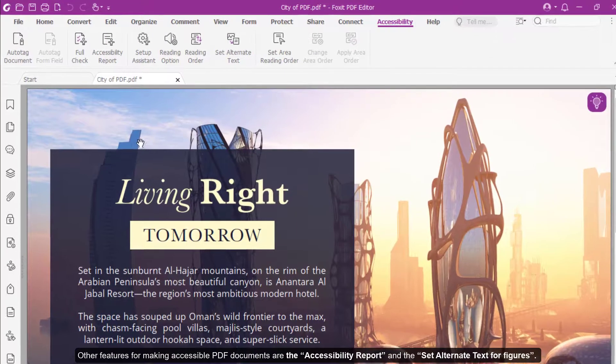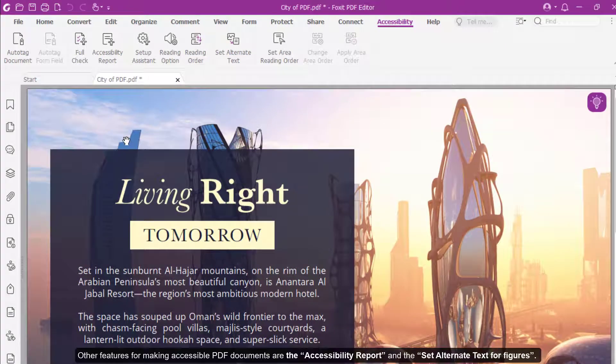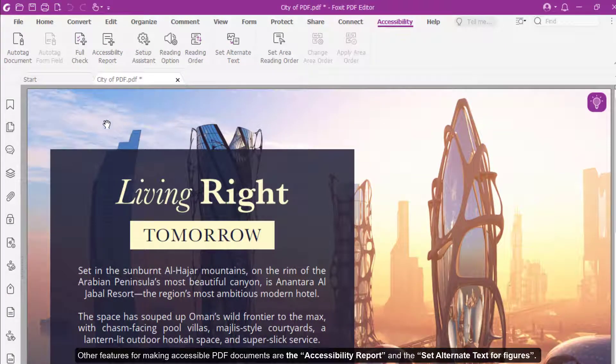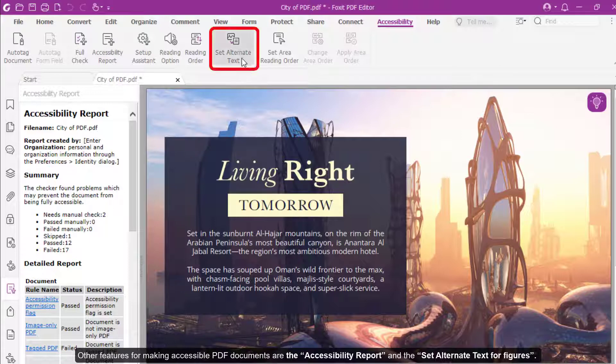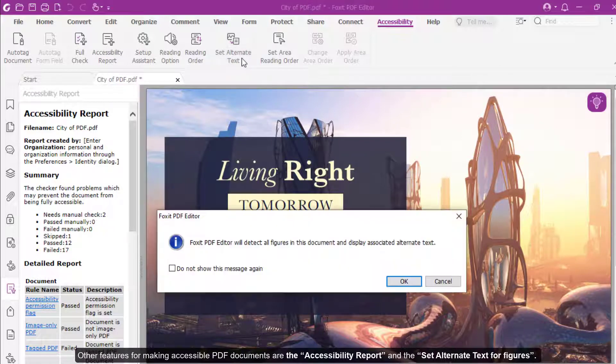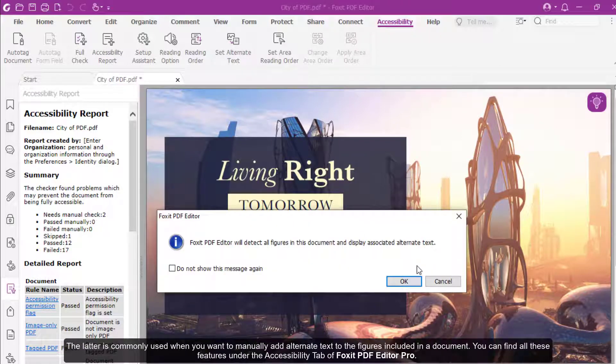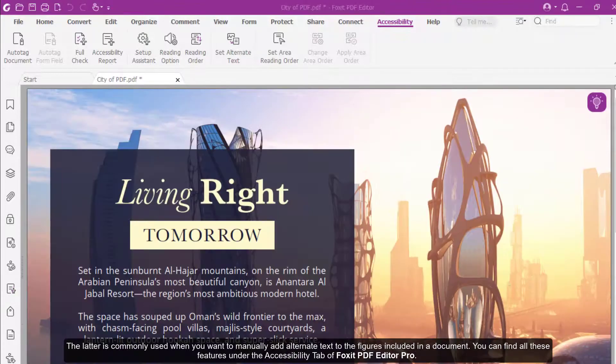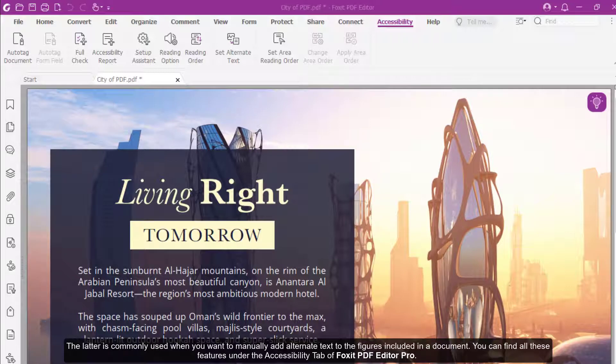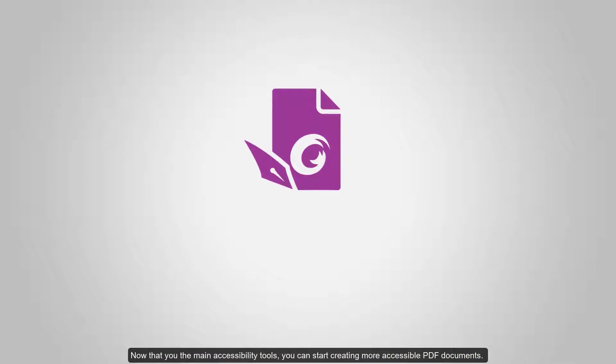Other features for making accessible PDF documents are the Accessibility Report and the Set Alternate Text for Figures. The latter is commonly used when you want to manually add alternate text to the figures included in a document. You can find all these features under the Accessibility tab of Foxit PDF Editor Pro. Now that you have the main accessibility tools, you can start creating more accessible PDF documents.